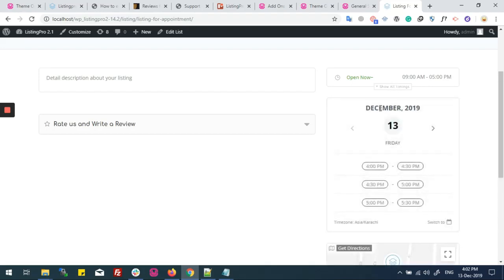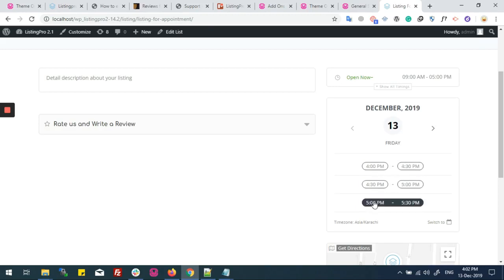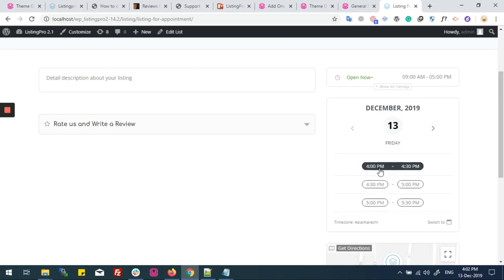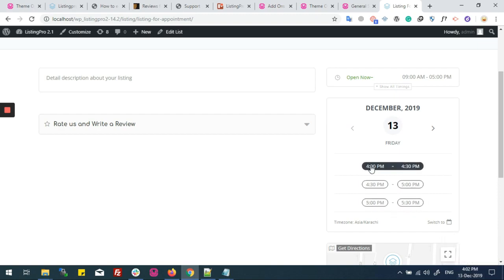Now if I click on 'Book an Appointment,' you can see that before I had many time slots, but now I can see only three time slots. It will show the time slots based on the current time zone. Since it's 4 p.m. in my local time zone, I can only see the time slots that match my local time.